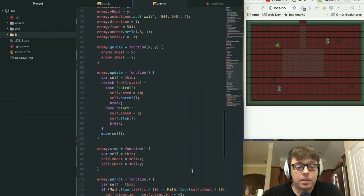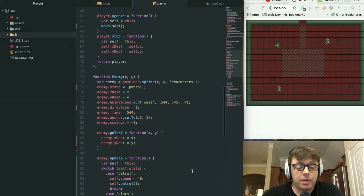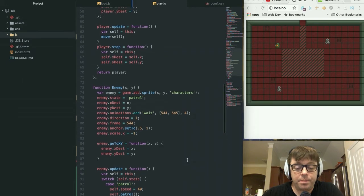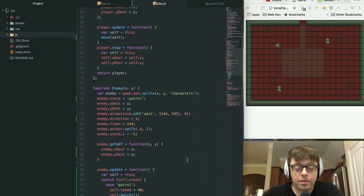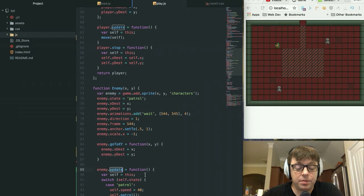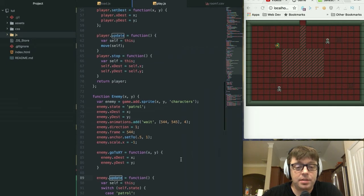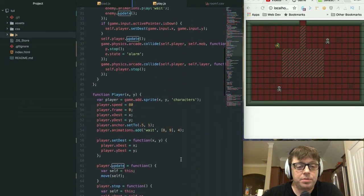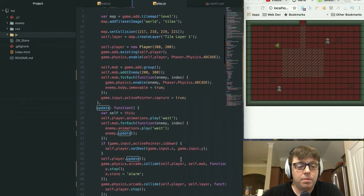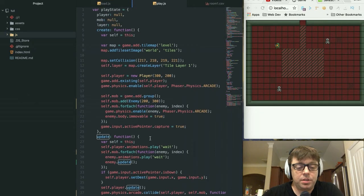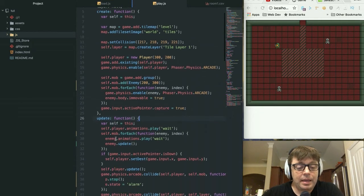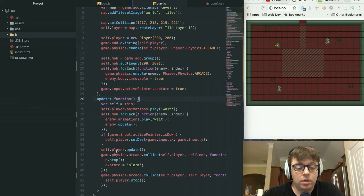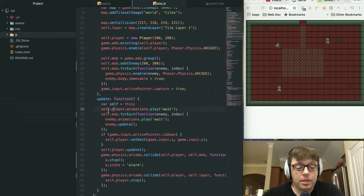And that is it for the preliminary set of functions that we added in. The update function was added in so that we can handle the enemy within the update state. So let's jump back up to the main update function within our program here.